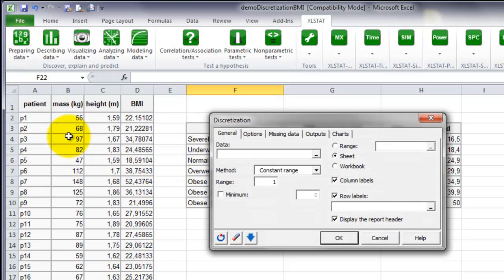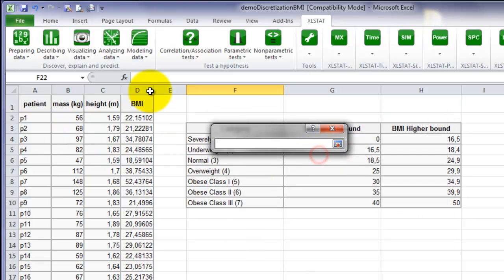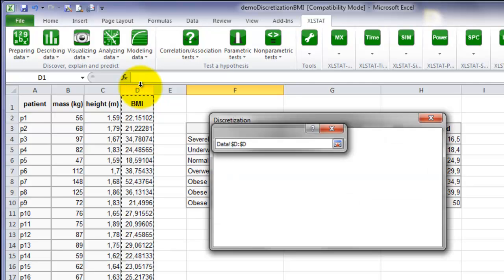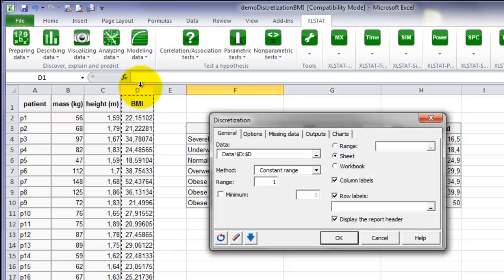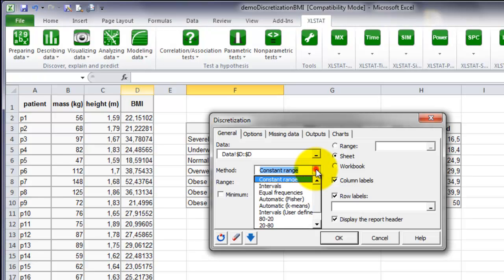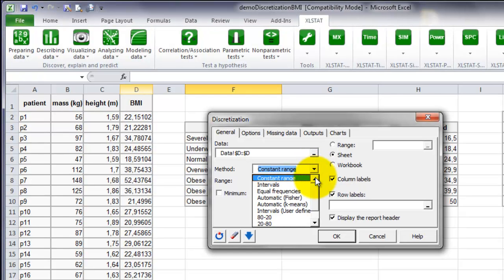When the dialog box is open, you first need to select the data to discretize. Here we will take the BMI variable by selecting the BMI column. Then you need to select the method of discretization.